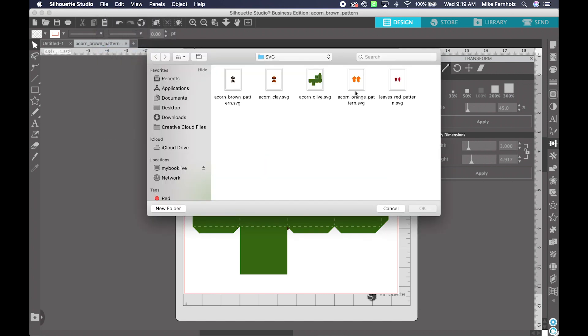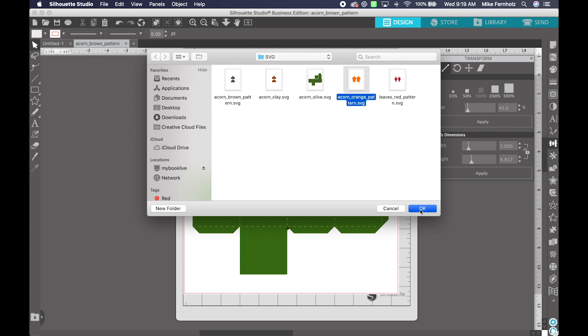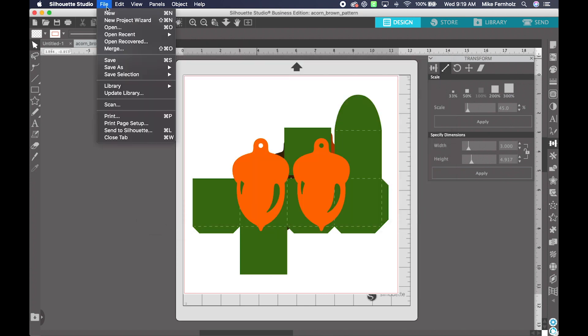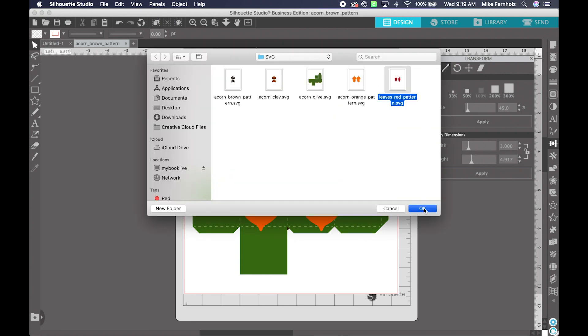File Merge, the Acorn Orange pattern is now on my mat. File Merge, the Leaves Red pattern, and click OK.